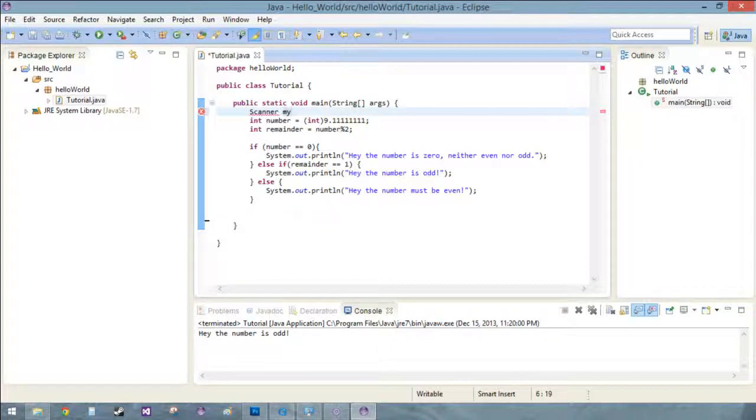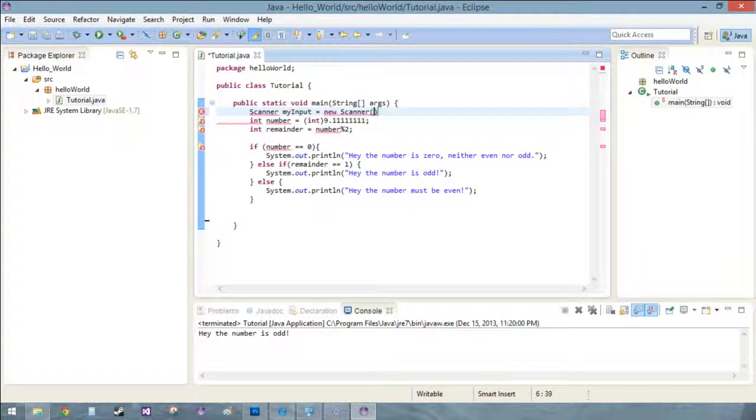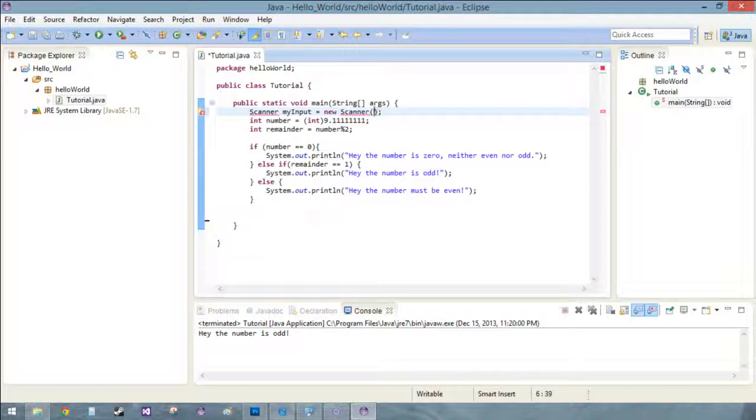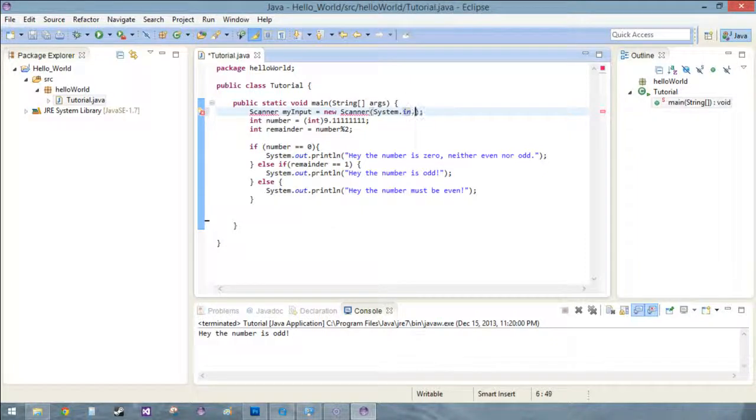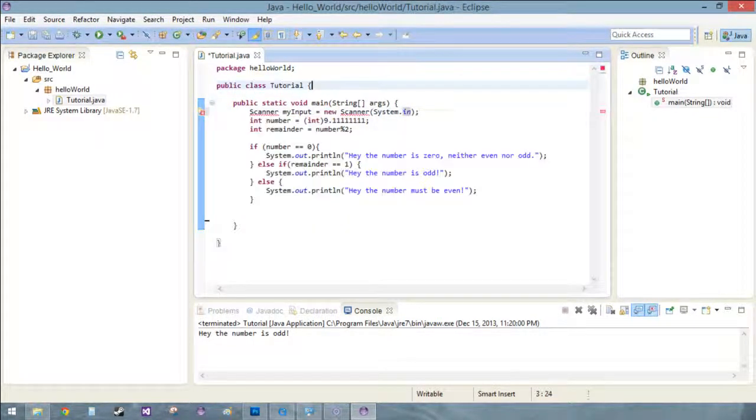And so right now we're creating an object, it's called a Scanner and I'll get more into objects and object-oriented programming later. But we're gonna create a new Scanner and inside of here we're gonna put system.in, just system.in, that's all we need.